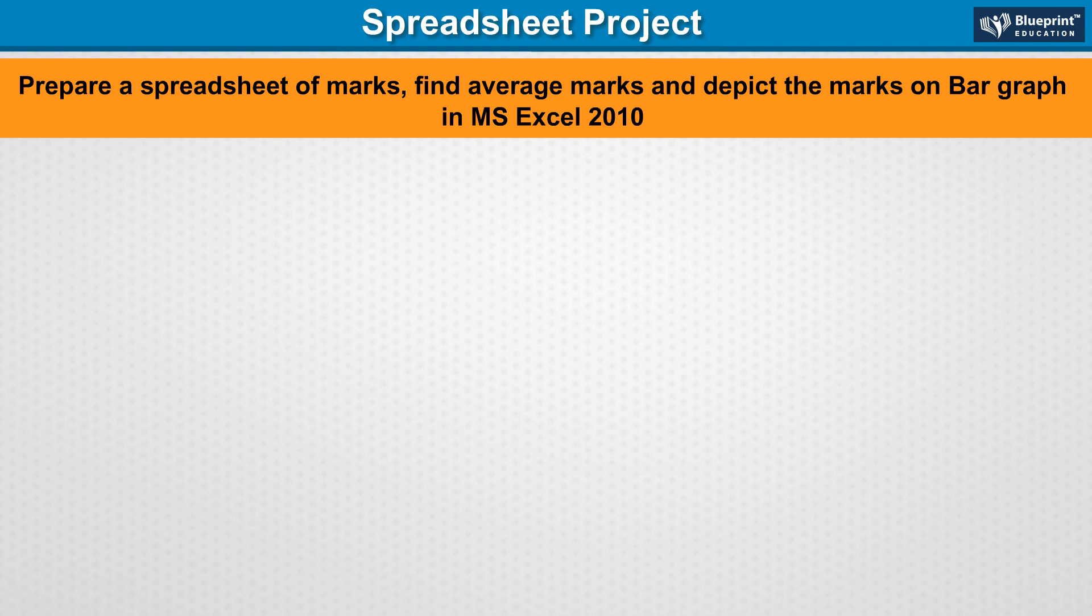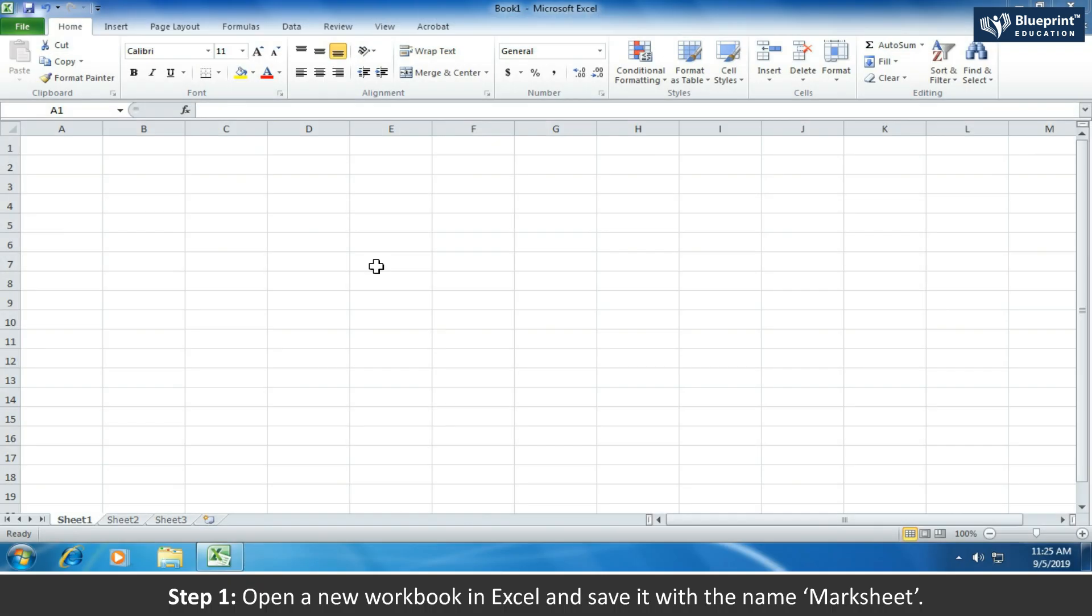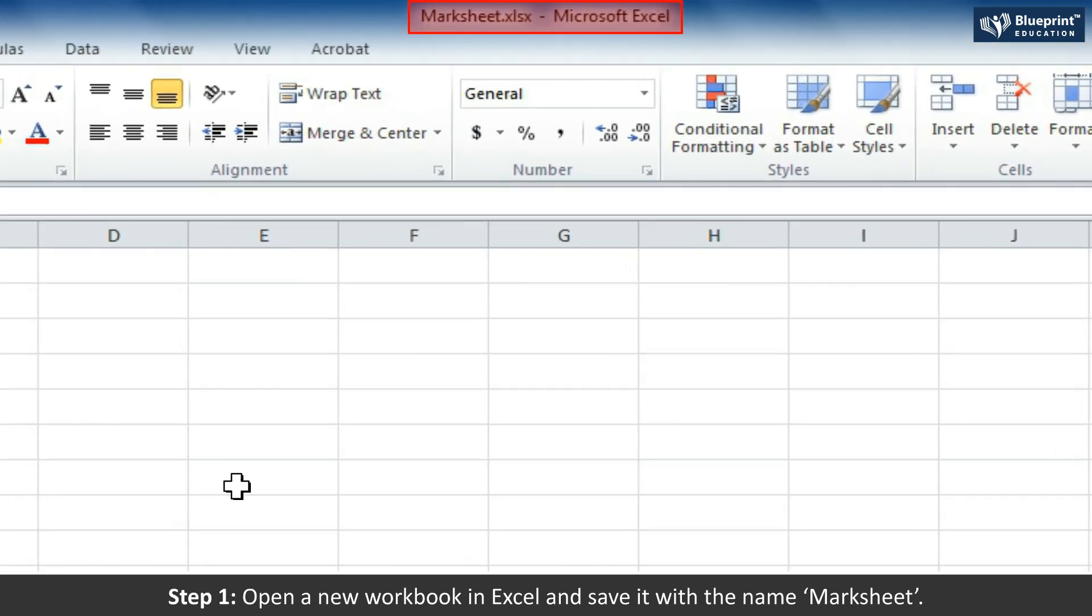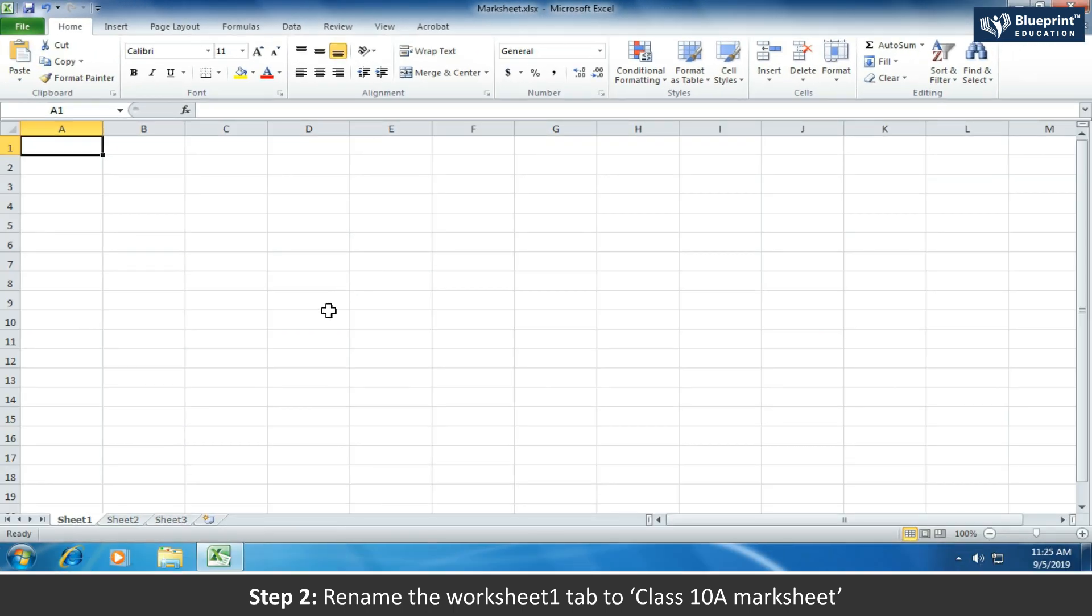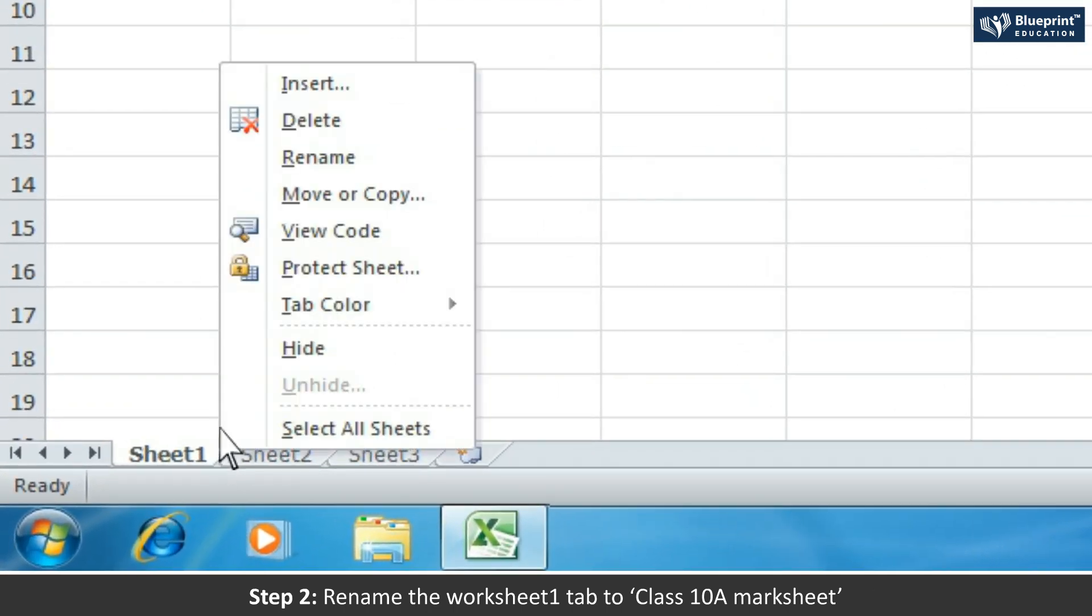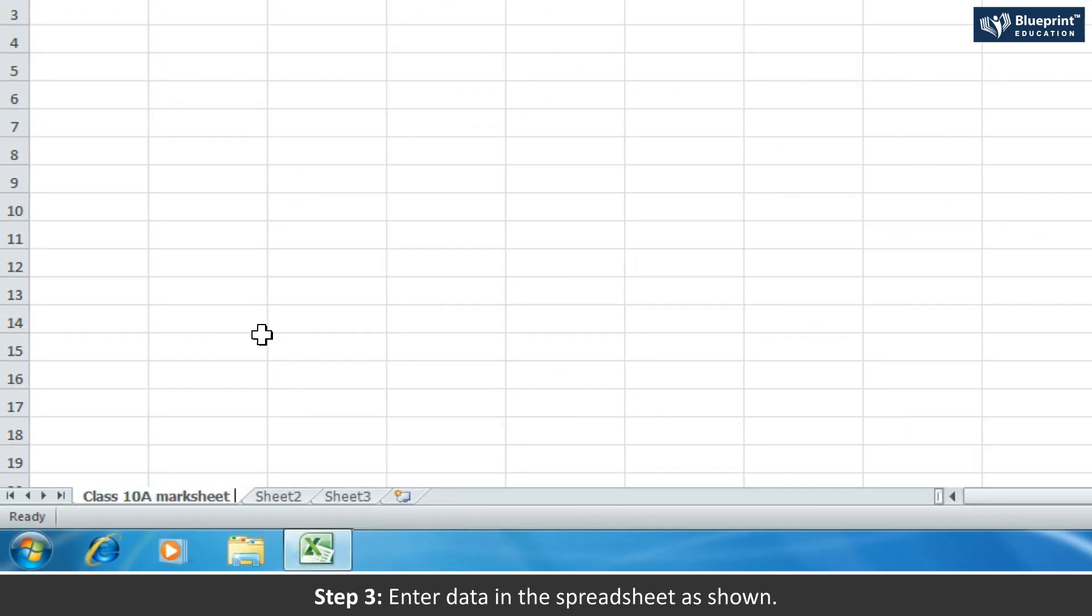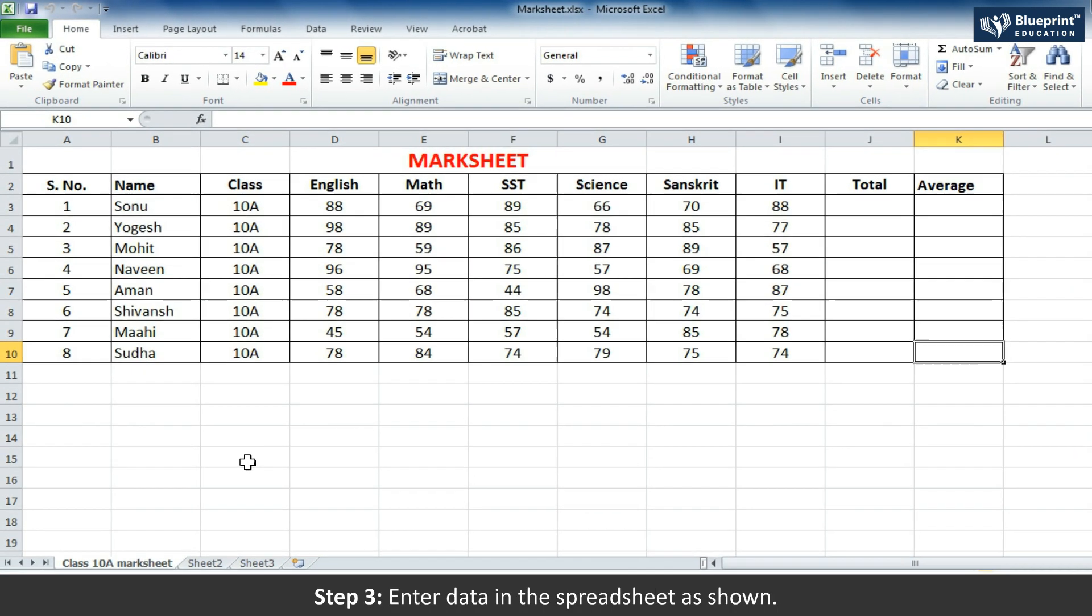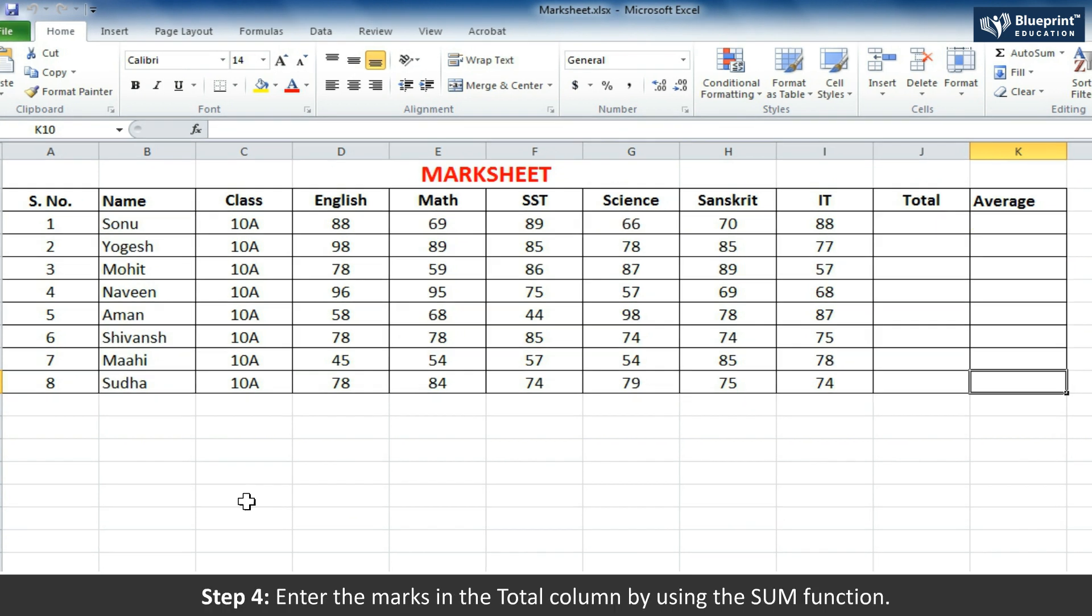Step 1: Open a new workbook in Excel and save it with the name 'Marksheet'. Step 2: Rename the worksheet 1 tab to 'Class 10A Marksheet'. Step 3: Enter data in the spreadsheet as shown.